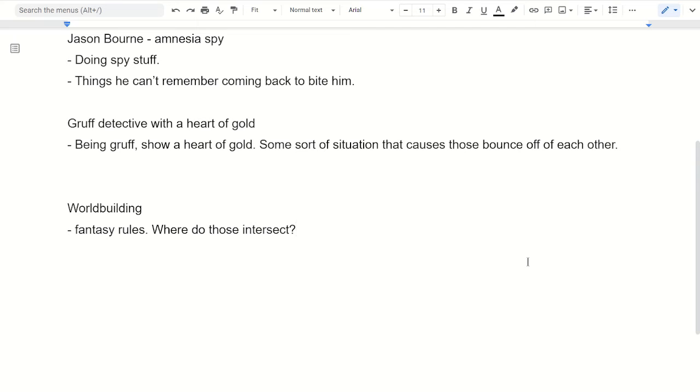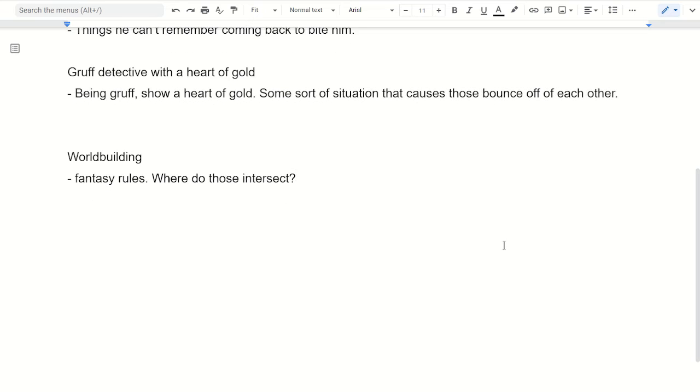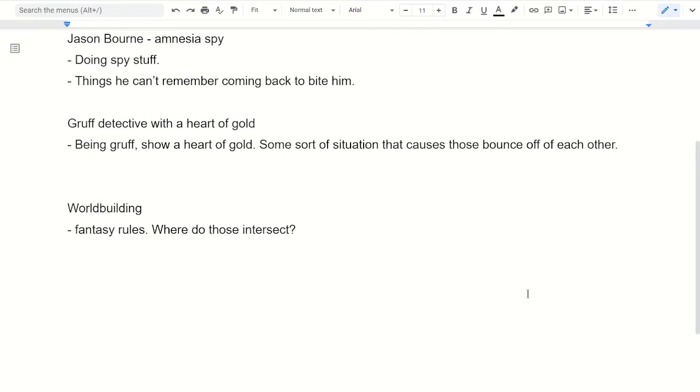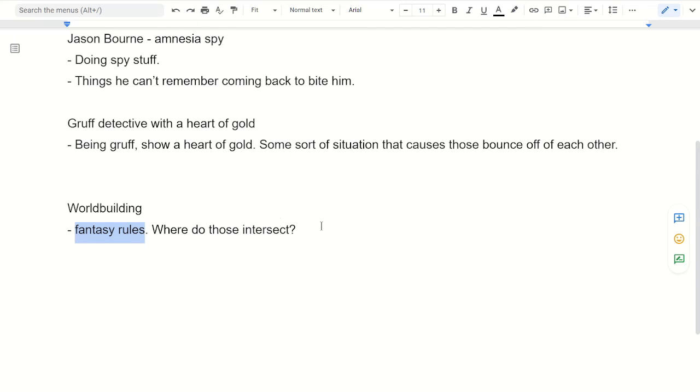Like what edge cases are there? What loopholes are there in these rules? And then the fact that it's a fantasy world with these magic rules is interesting in itself because the reader starts to learn those. But then these situations where they intersect and interplay with each other, where more unexpected things happen, are even more interesting.